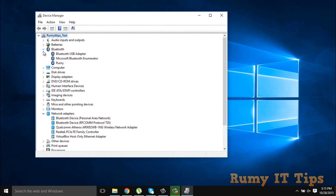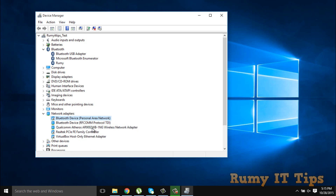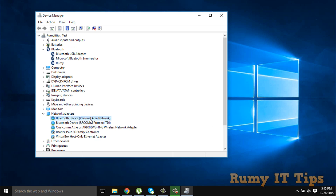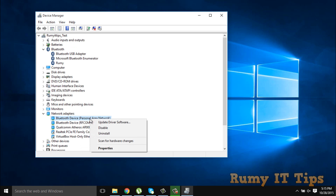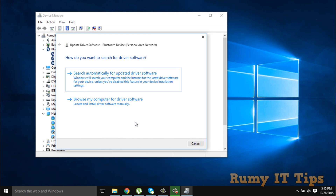So what you have to do — as you can see here, Bluetooth is available but the personal network driver is disabled. So you have to right-click and enable it. Otherwise, if it's not like that, right-click and go to Update Device Driver Software.